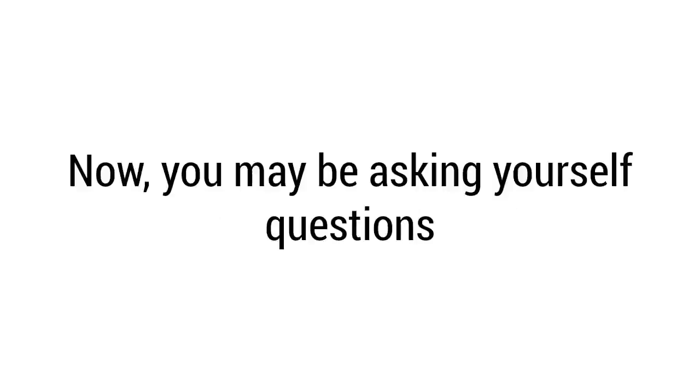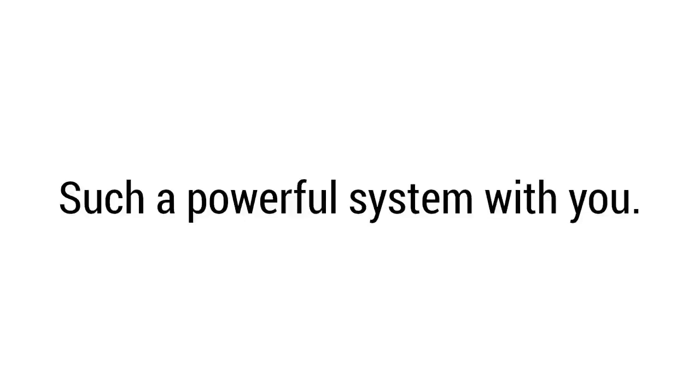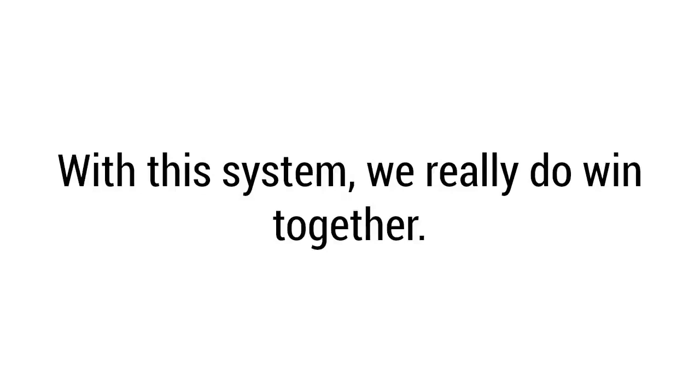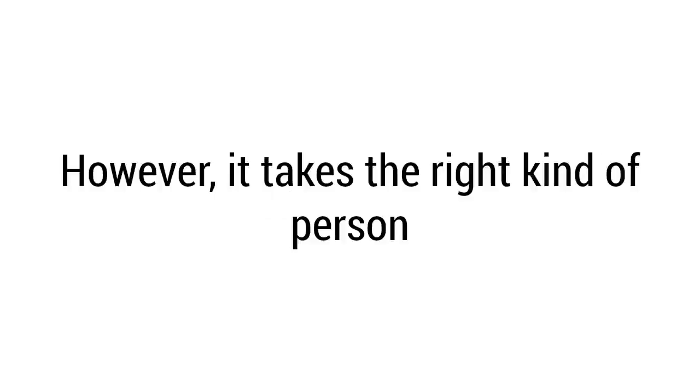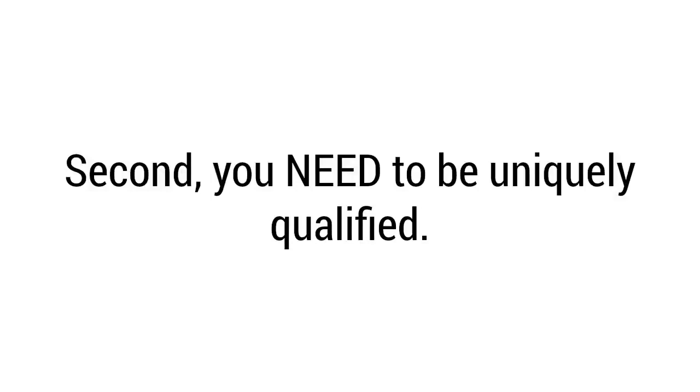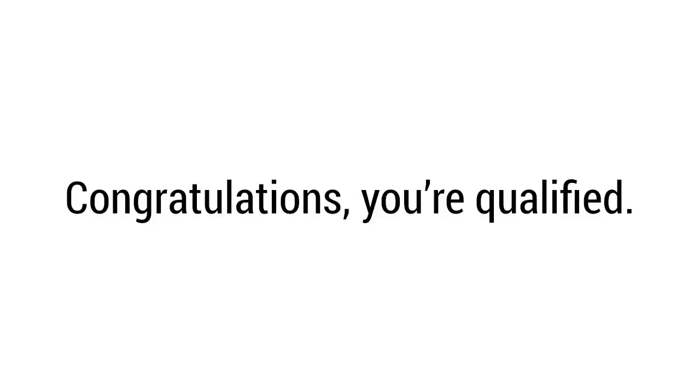Now you may be asking yourself questions or feeling unsure. You may wonder why exactly I would share such a powerful system with you. Well, I'm not just doing it to feel better about my success. I really, truly believe that when you win, I win. I don't make money by taking yours. With this system, we really do win together. See, the more people copying me, using my system, the more money I make. However, it takes the right kind of person to be able to achieve big wins. You need to be ready. Second, you need to be uniquely qualified. But if you're watching this right now, congratulations - you're qualified.